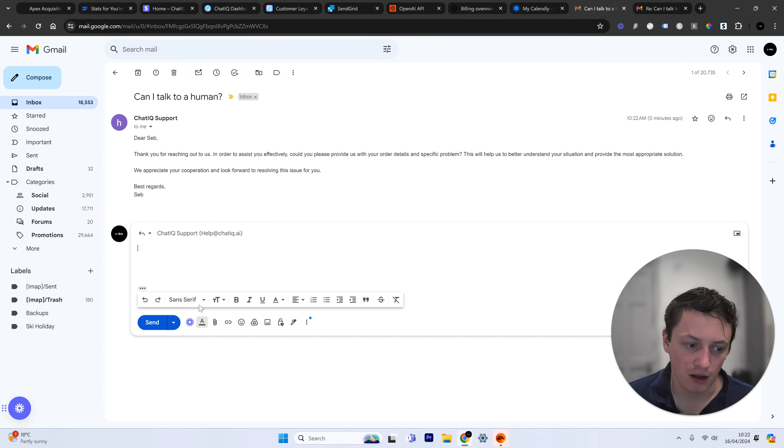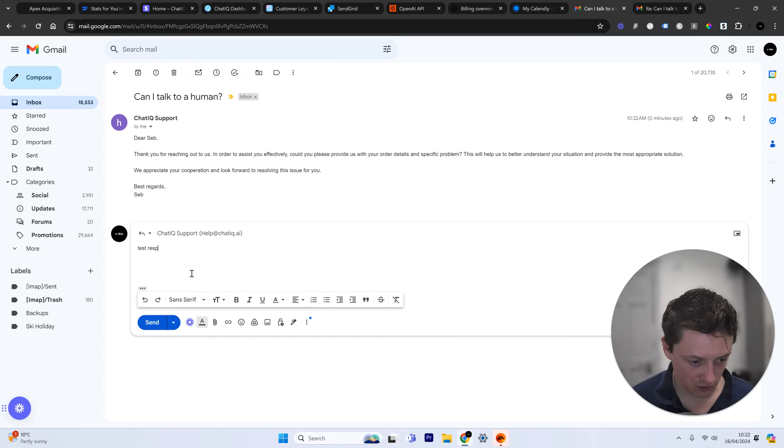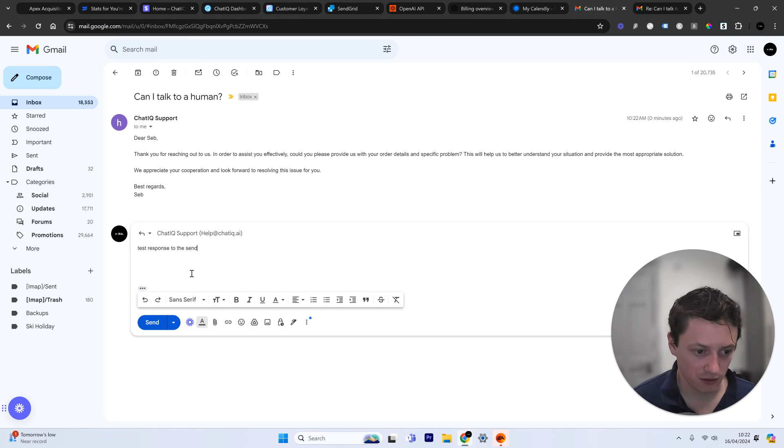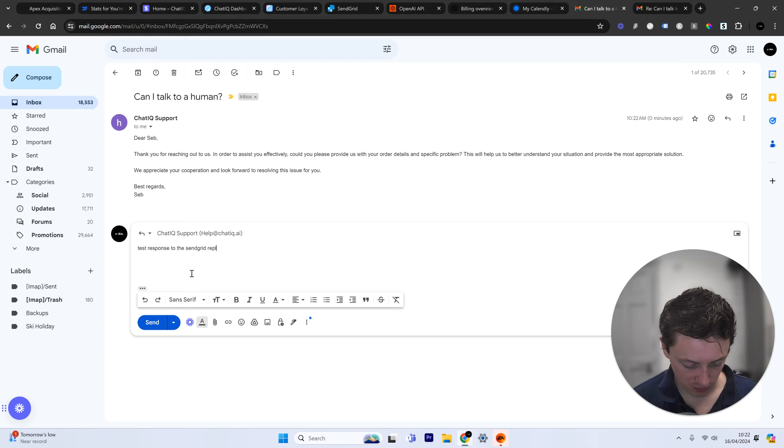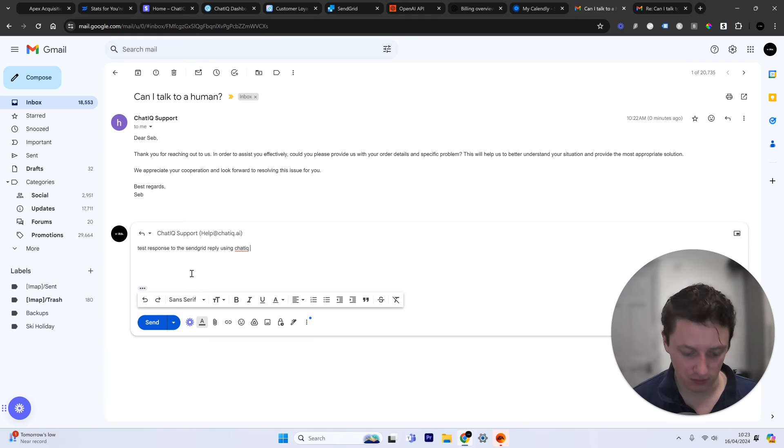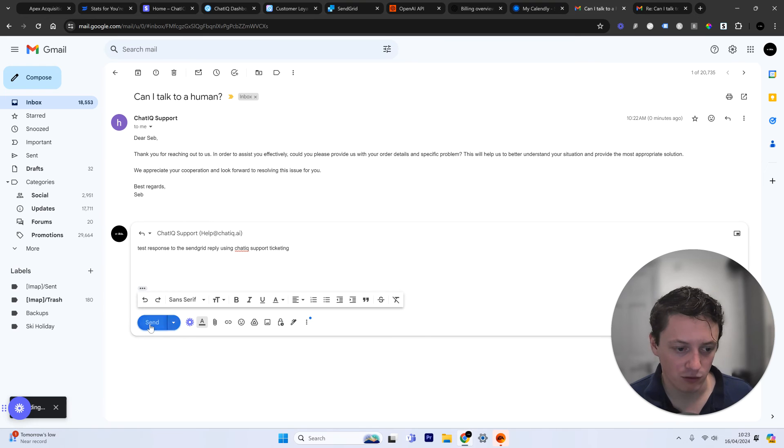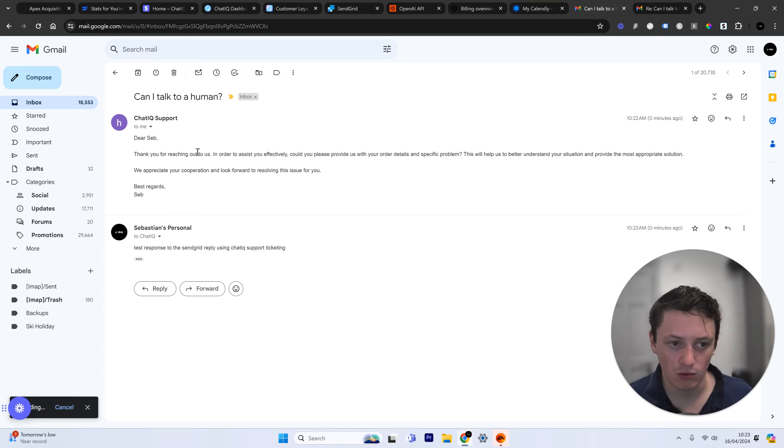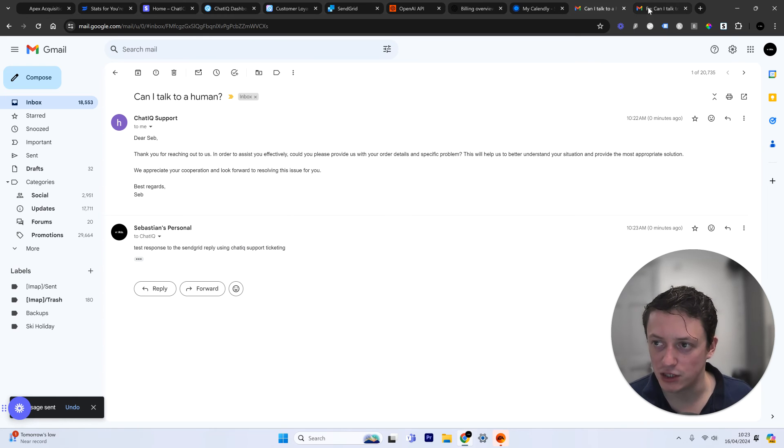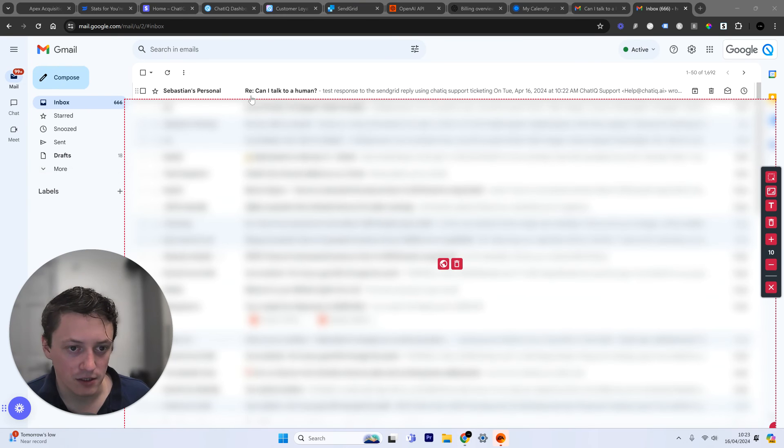So now what we're going to do is we're going to reply to that email. So imagine this is the customer now replying. We're just going to say test response to the SendGrid reply using ChatIQ support ticketing. So now you know that I'm going to respond to this.